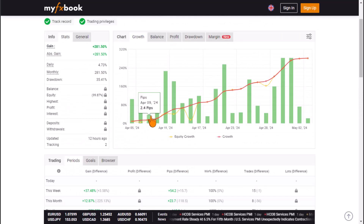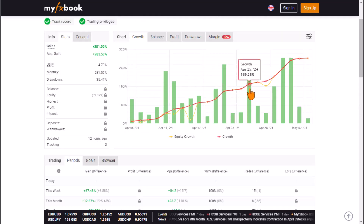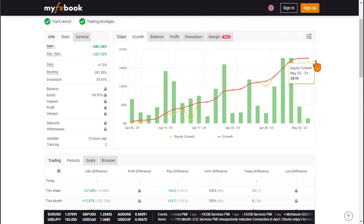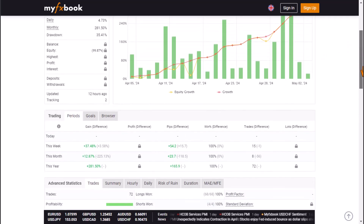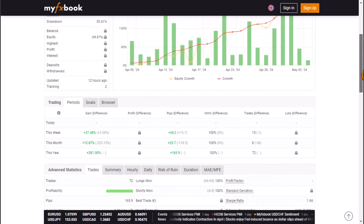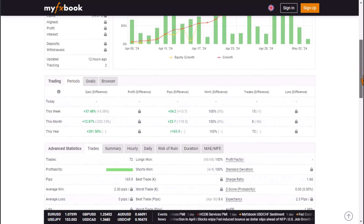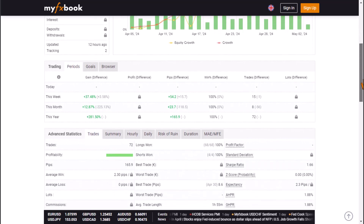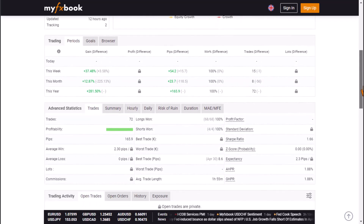Your track record is your trading identity as a trader. As a serious trader, your trading platform should be connected to platforms like MyFXBook if you want to build a meaningful career in trading.